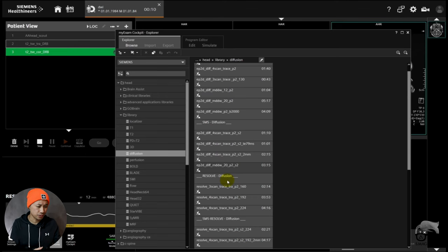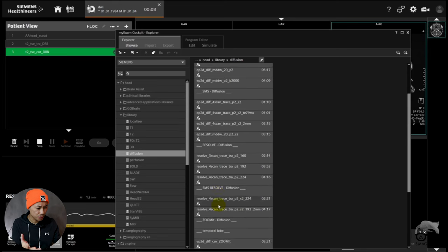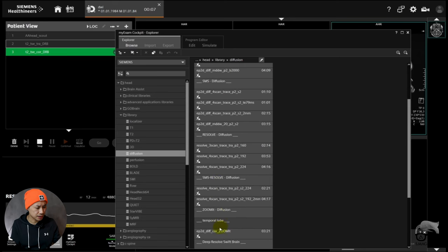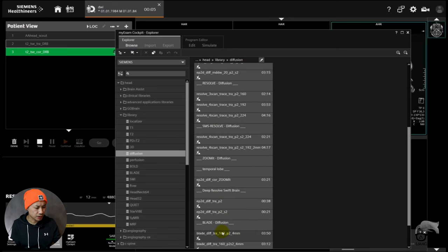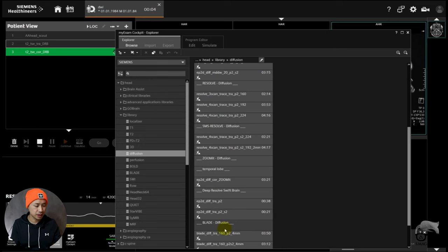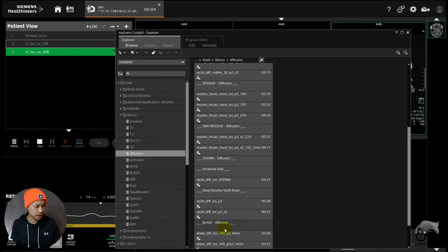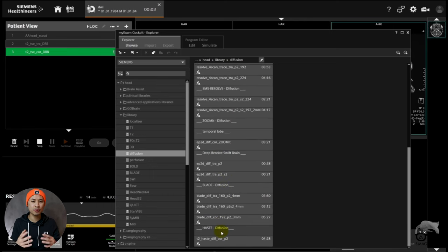We can see everything from single shot to resolve to blade DWI and zoom-it. I just want to mention that the blade diffusion is optional, so you have to pay to get it available. Nonetheless, we're gonna test it out as well and see if it works.